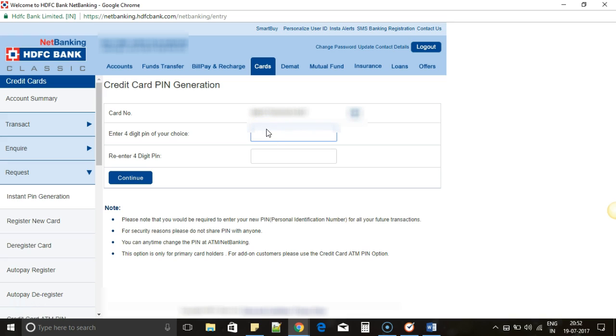Once I select that, I have to give the new password—new PIN—the 4-digit PIN which I want. I will give it and I will re-enter the same to confirm that the above PIN and the current PIN are the same.